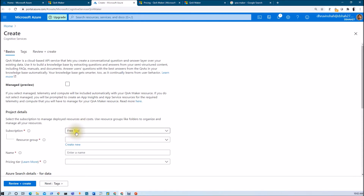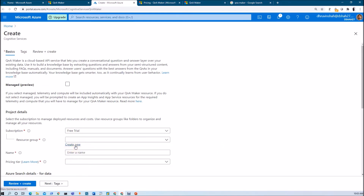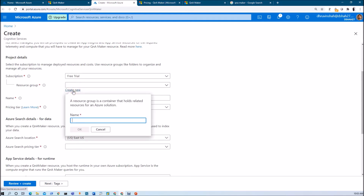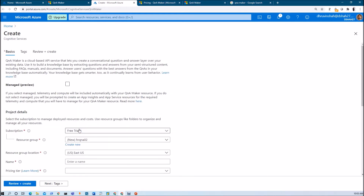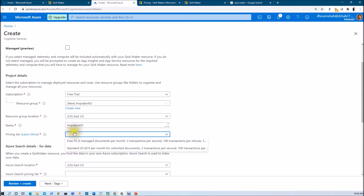Let's select our subscription first — I am selecting Free Trial. From here, you need to select the resource group. If you already have one in Azure, just select it; otherwise we will create a new one. Let's click on Create New and create a resource group named HR Q&A 02. Resource group location — let's set it as East US. Now let's apply the name for our cognitive service: HR Q&A 02. From the pricing tier, select Free.